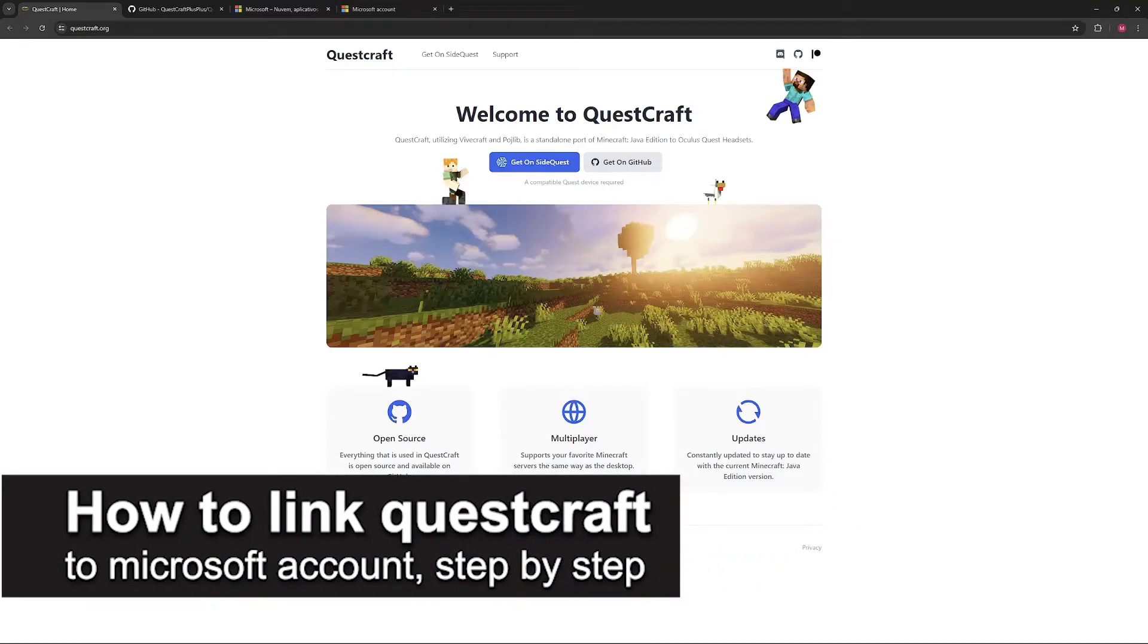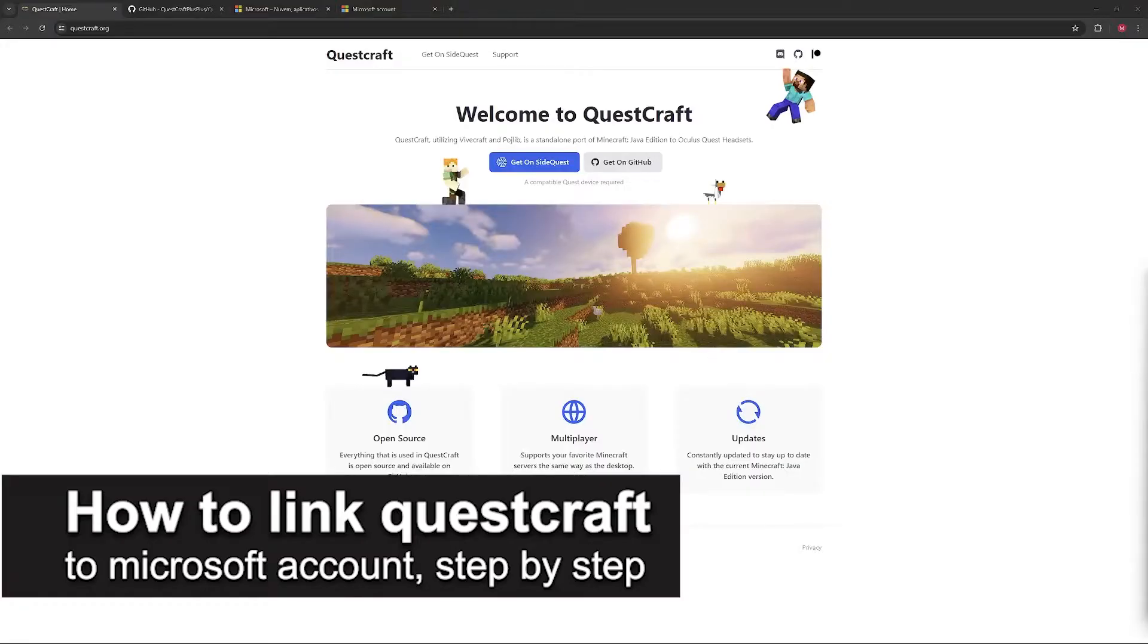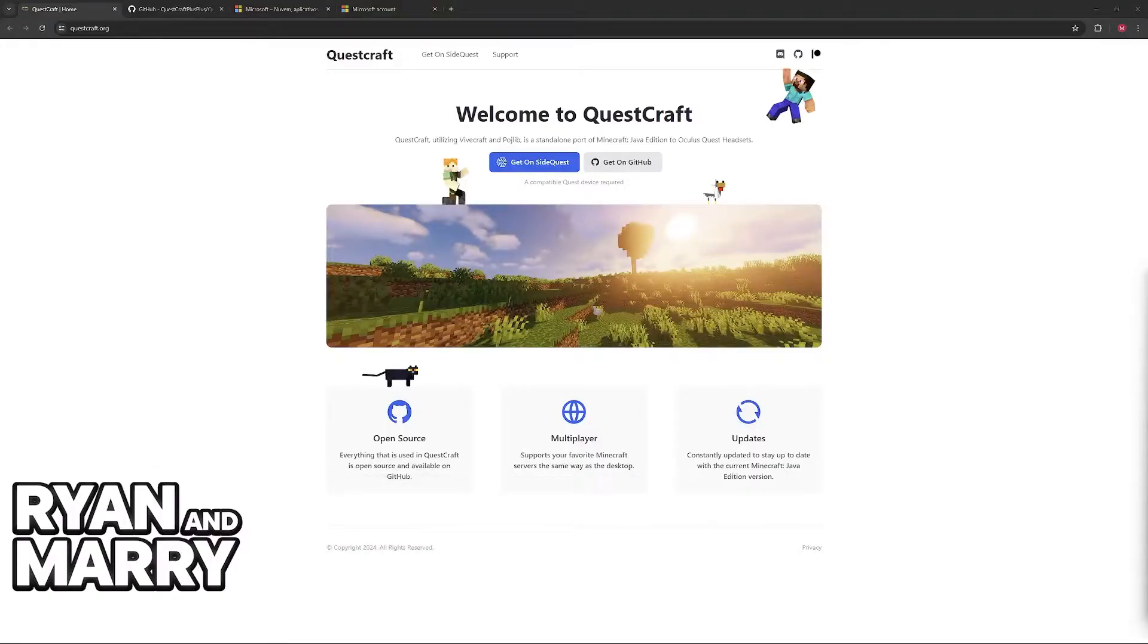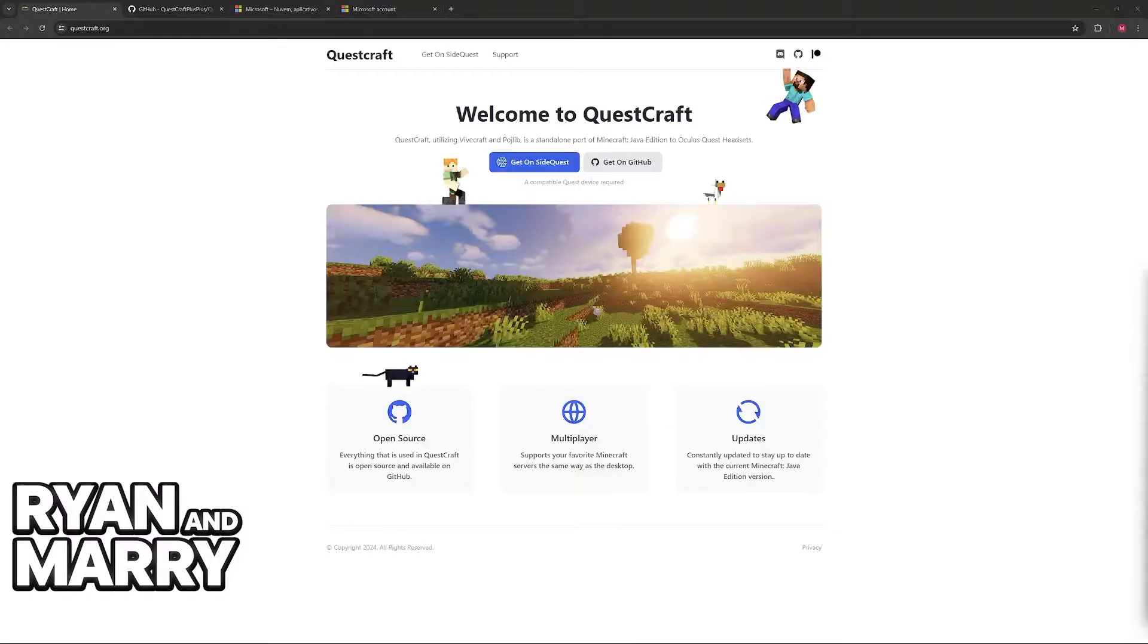In this video, I'm going to teach you how to link your QuestCraft account to Microsoft account. It's a very easy process, so make sure to follow step by step.